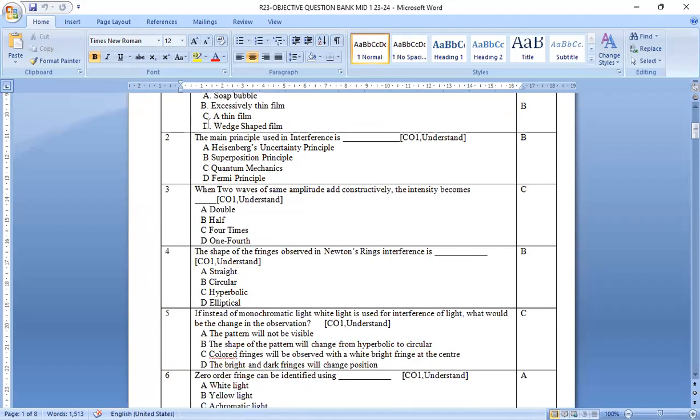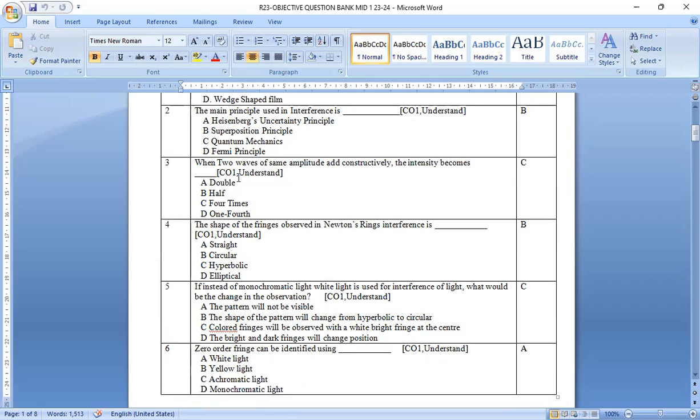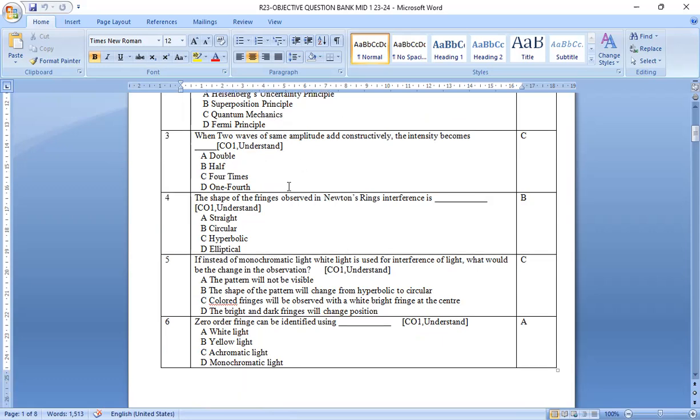Second one, if you observe clearly, the main principle used in the interference is superposition principle. That is, option b is correct. When two waves of same amplitude add constructively, the intensity becomes four times because intensity and the amplitude relation is intensity i equal to square of amplitude.